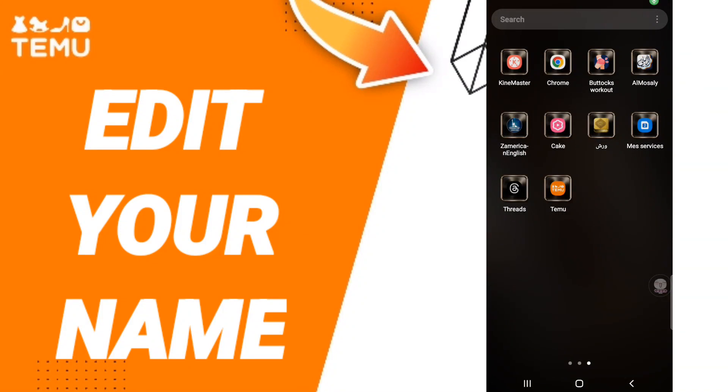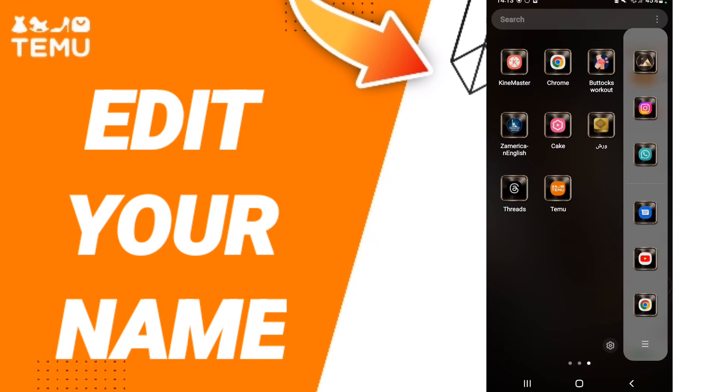Hi everyone, today we will talk about how to edit your name on the application of Timo. To know how to edit your name on Timo, you should just go to the app.